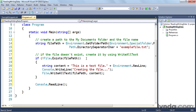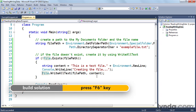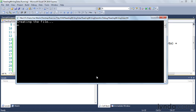I'll write out to the console that we're creating the file, then use file.writeAllText, which takes two arguments: the first is the path to write to, and the second is the text content. I'll build and run it, and you can see that the 'creating the file' string got written out because the file did not exist in the My Documents folder — so now we've created it.